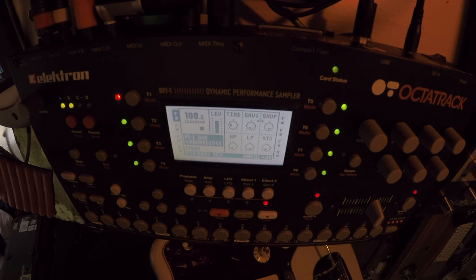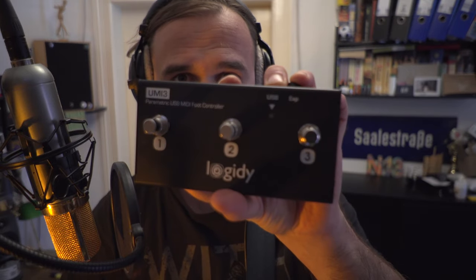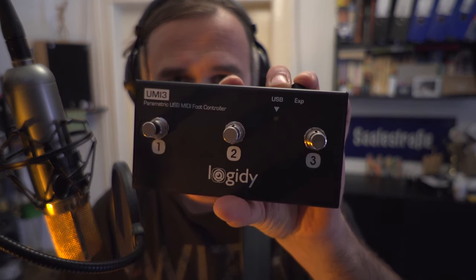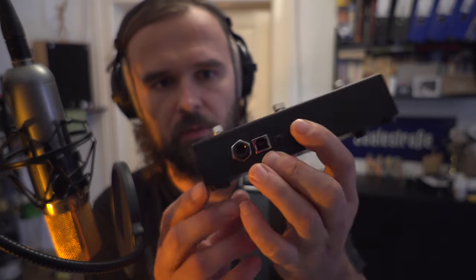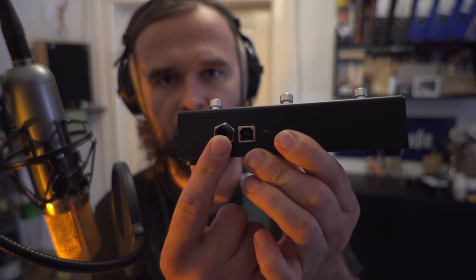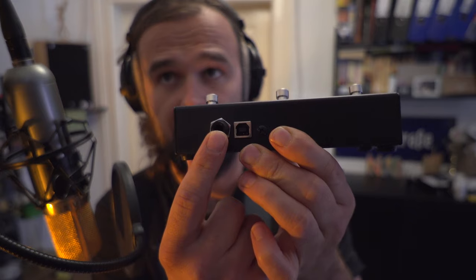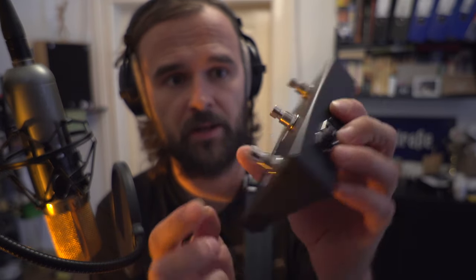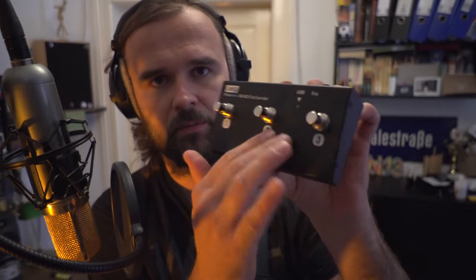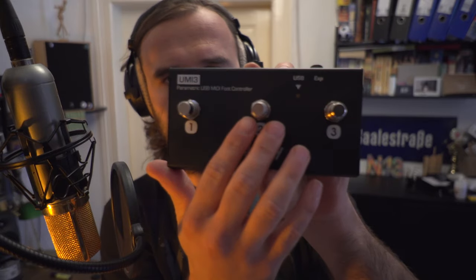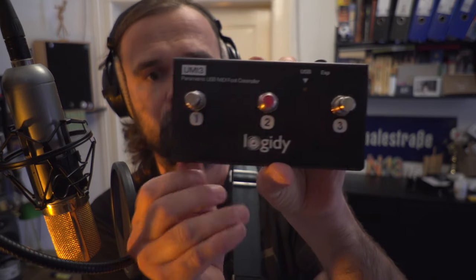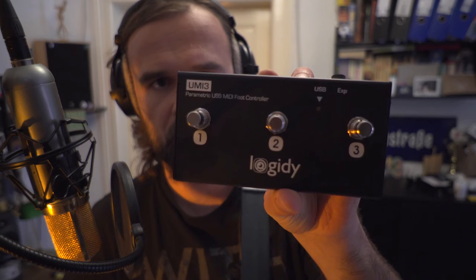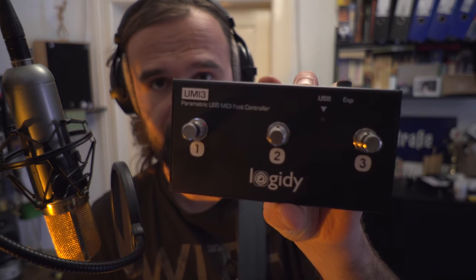He did a tutorial on pickup machines and used a cool device called the UMI 3. It's basically a foot controller with MIDI input and input for an expression pedal, and with this you can remote control your Octatrack with your feet.